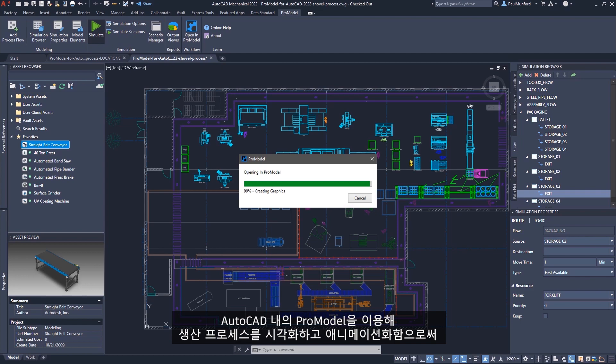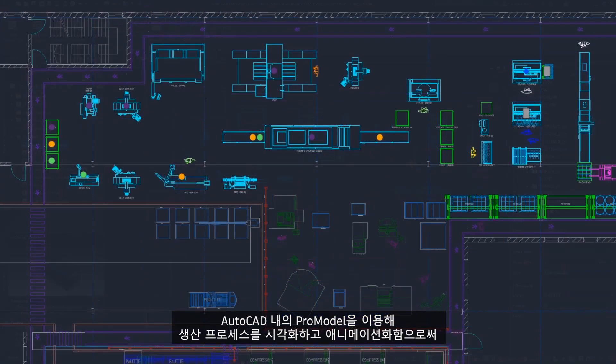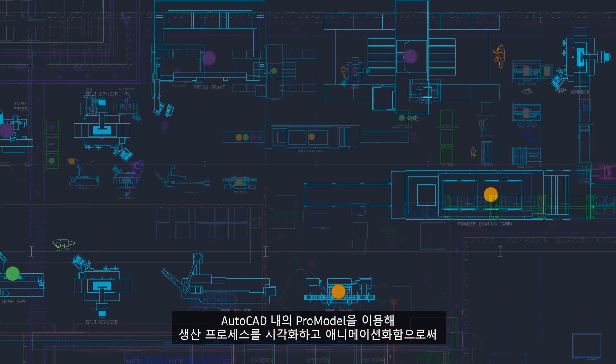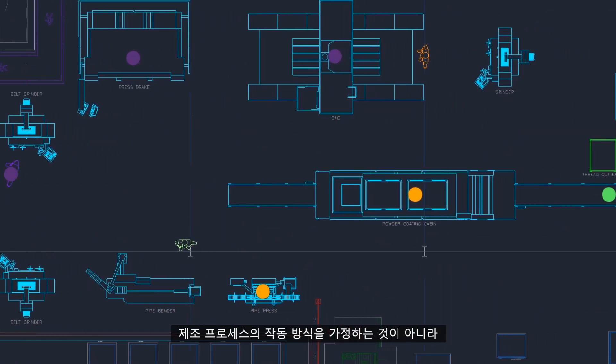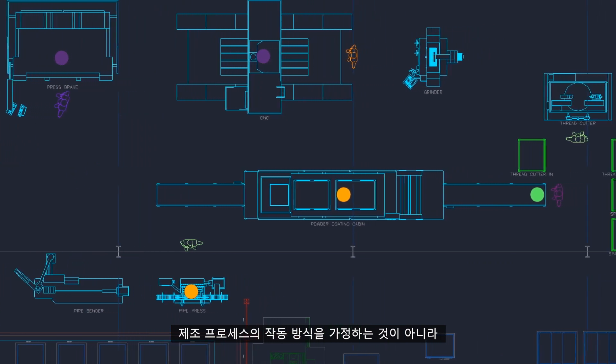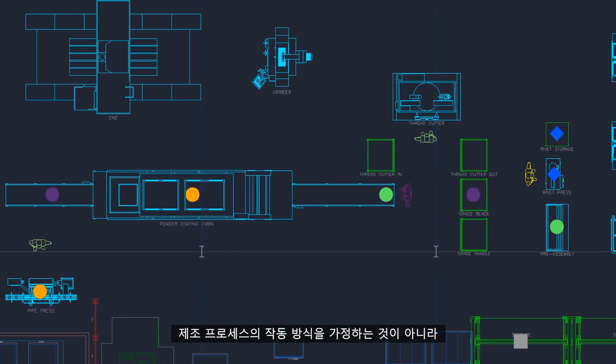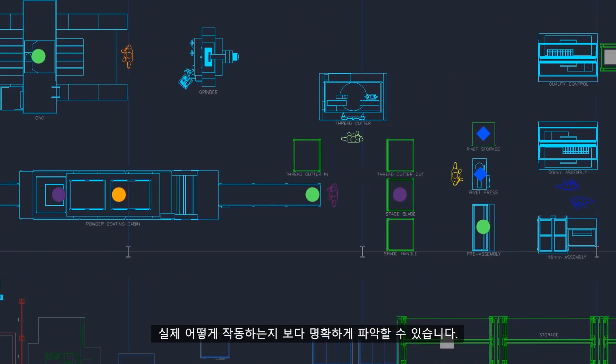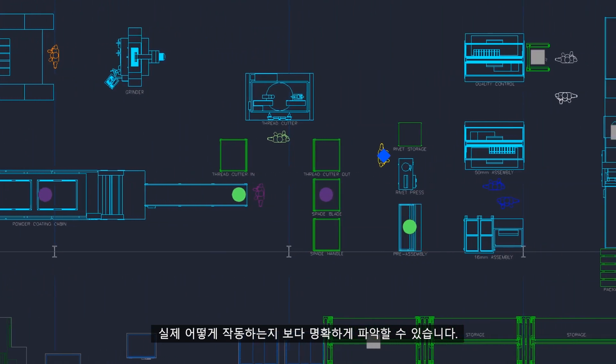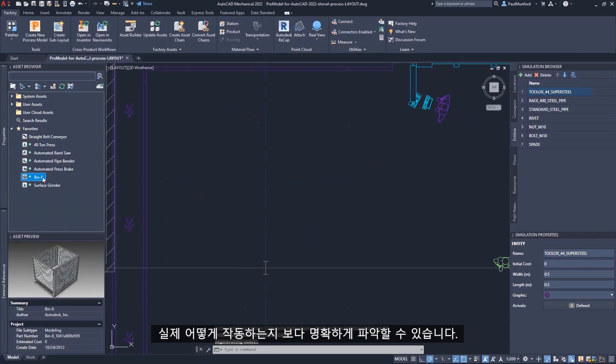By visualizing and animating your production process with ProModel inside AutoCAD, you can better understand how your manufacturing process really works rather than how you've been assuming it works.